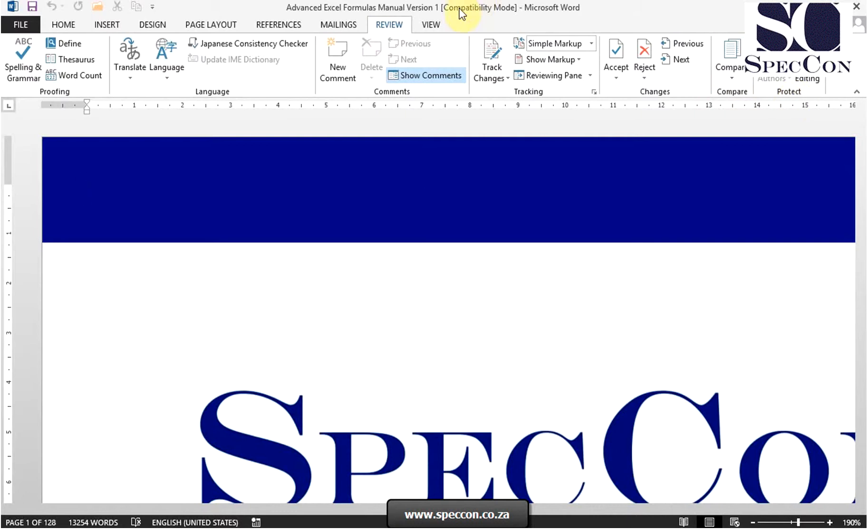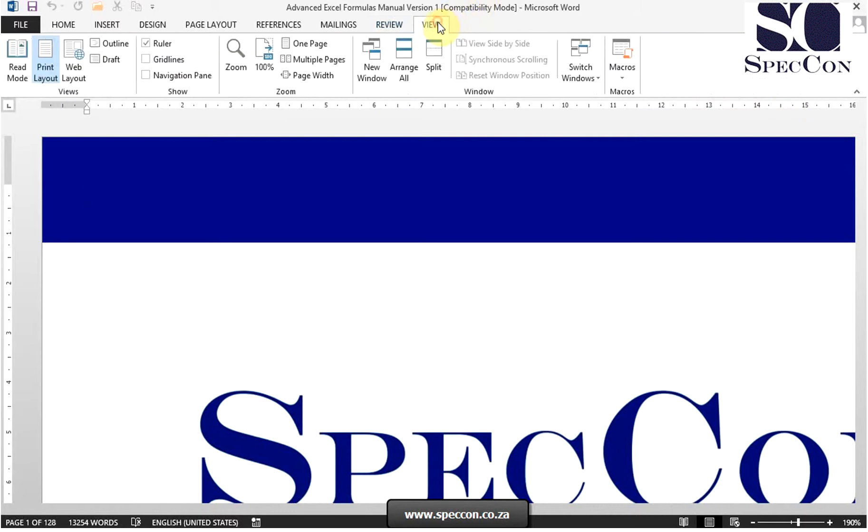The last tab is the view tab, which contains various commands to switch between different document views. The groups on this tab are views, show, zoom, window, and macros.